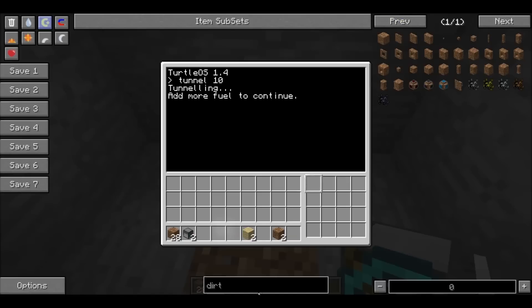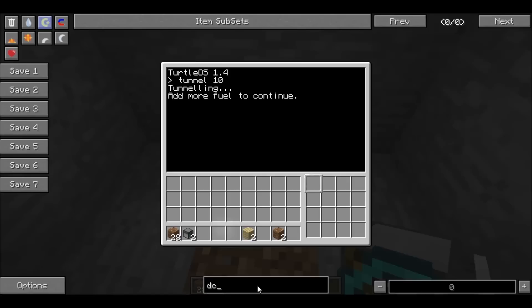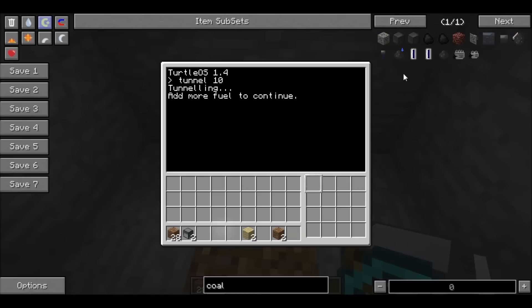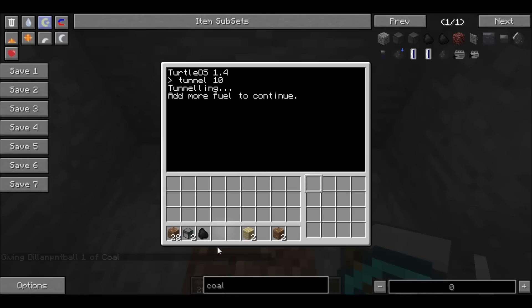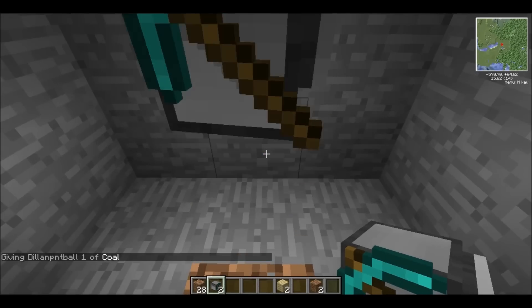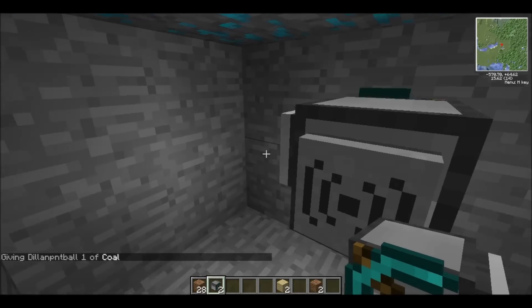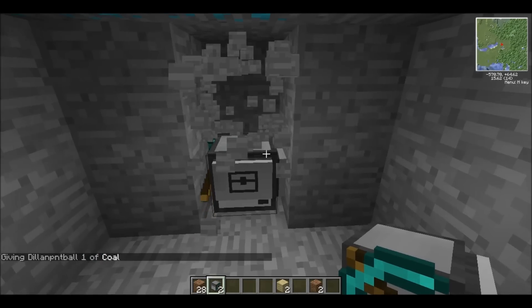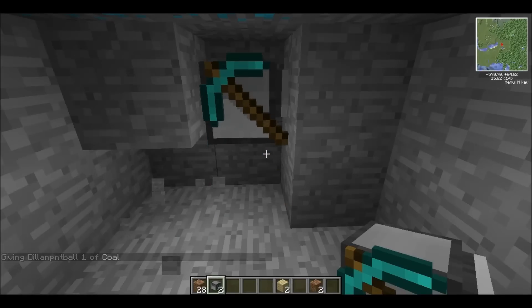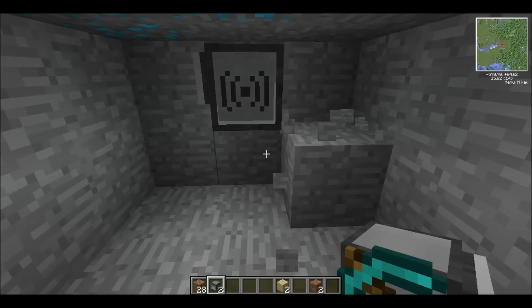Now it's going to ask for some more fuel. We'll give it a coal. Let's give it one of these. And then it'll be on its way. So what it does, it goes by 3 by 2, and it will make a tunnel that wide. It's very, very useful.